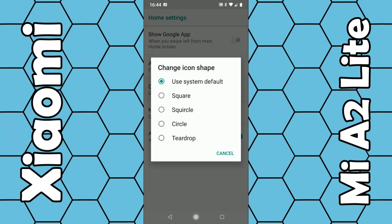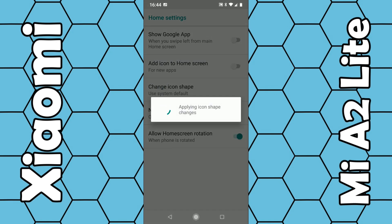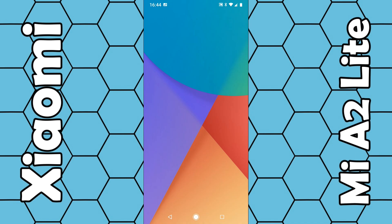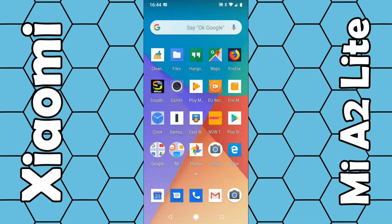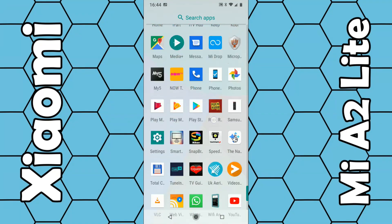It gives you a couple of different options: you can use the system default which is circle, or you can choose square, square circle, circle, or teardrop. I'll just give you a sample of square — you can now see all the app icons are in a square design rather than circle.